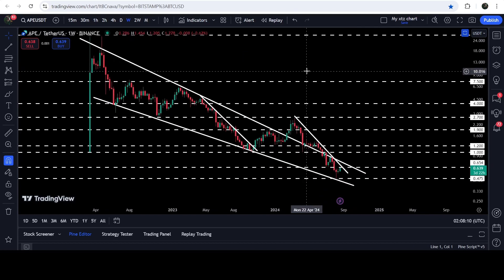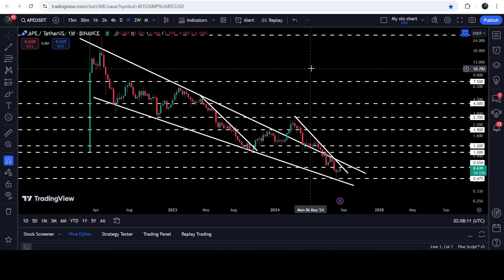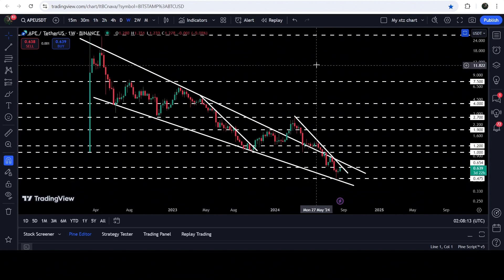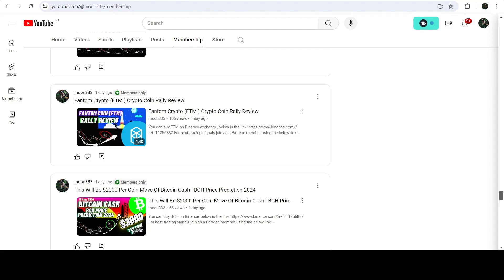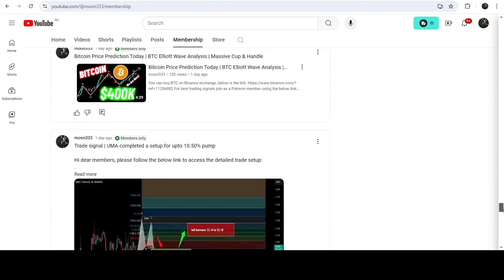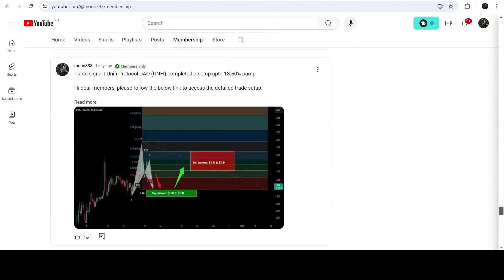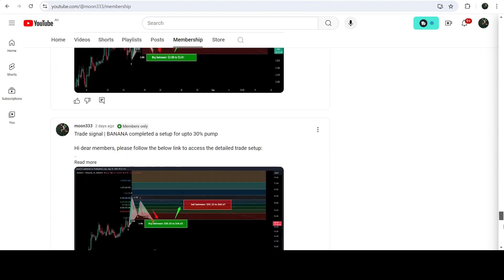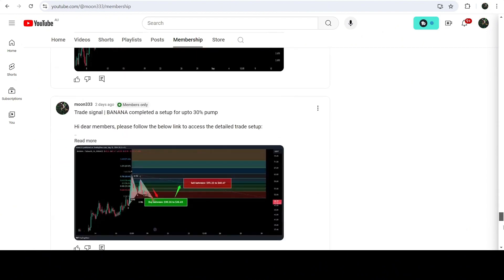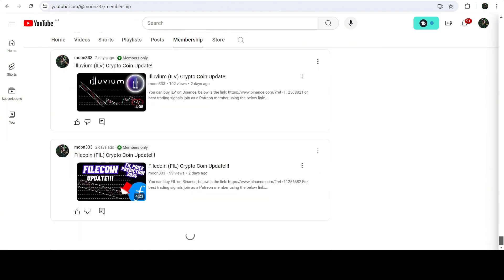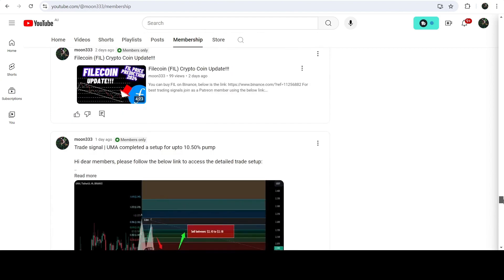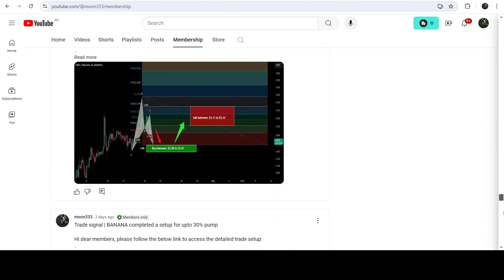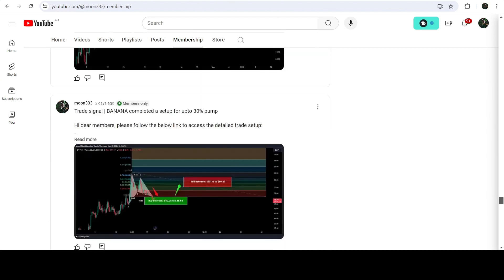After the breakout, the technical target for the breakout from the falling wedge pattern will be at the top of the wedge, which will be approximately at $30. This was the update so far. I hope you've liked the analysis — do hit the like and subscribe to the channel. For more trading signals you can also join me as a YouTube member or as a Patreon member. You can find a link in the video's description. Take care, goodbye.